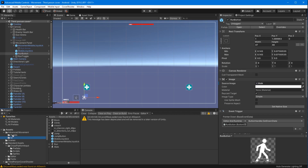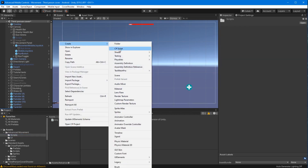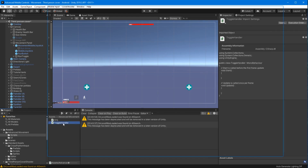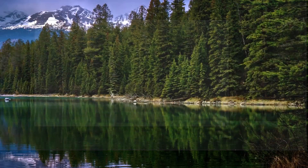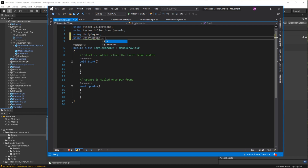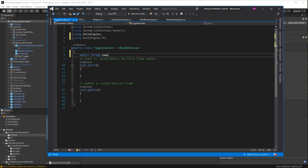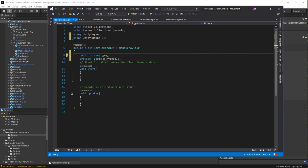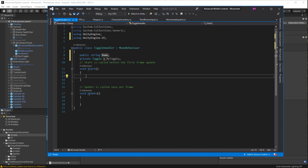Now we are adding a toggle script. Go ahead and create a C# script — it's going to be our toggle handler. Start by selecting at the end of UnityEngine, Control+C, then Control+V to paste a new line right below it.